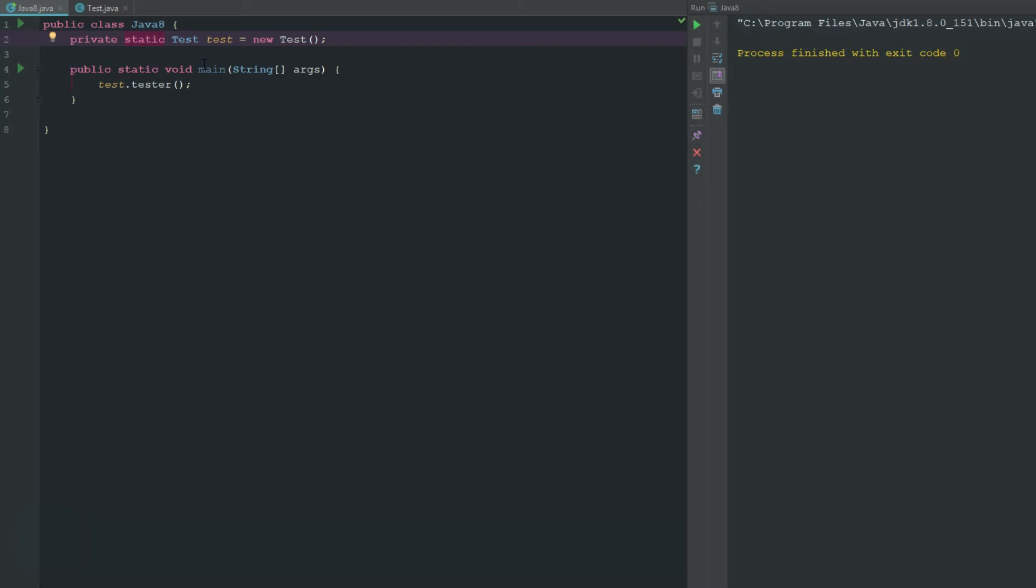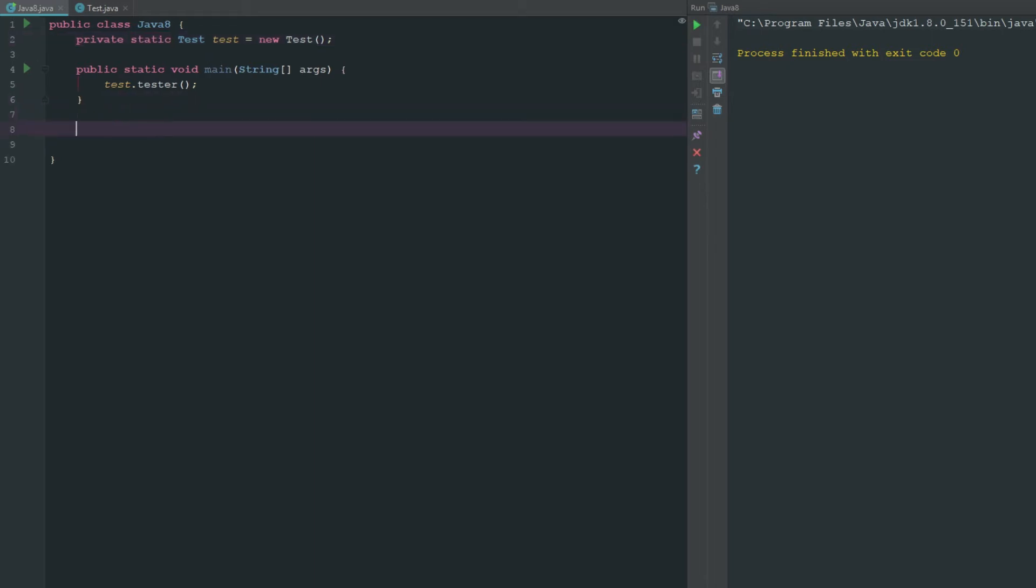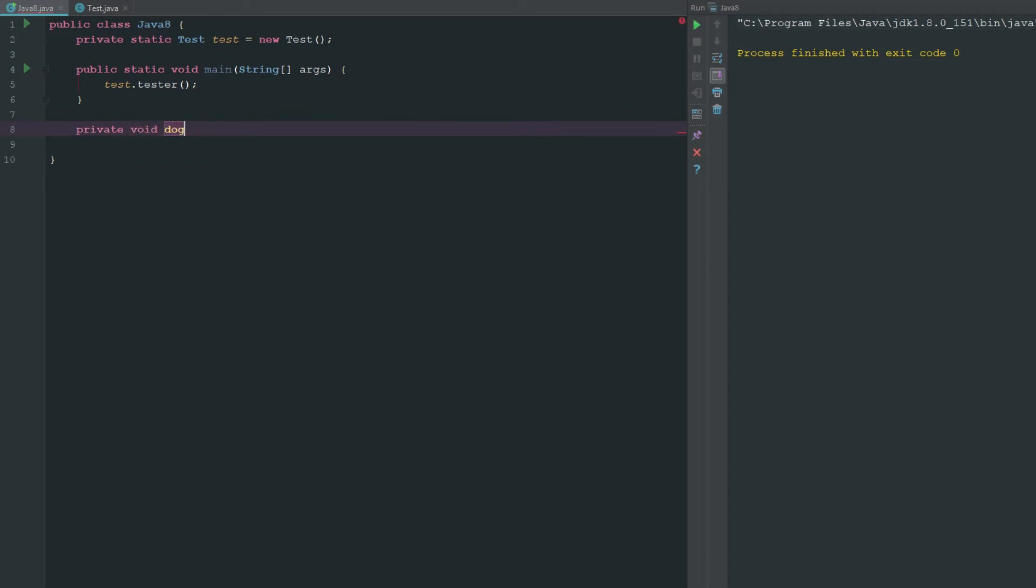The one thing that is nice about static variables is they can be used in static and non-static methods. I can say private void dog and I can use test. I can call test dot tester.